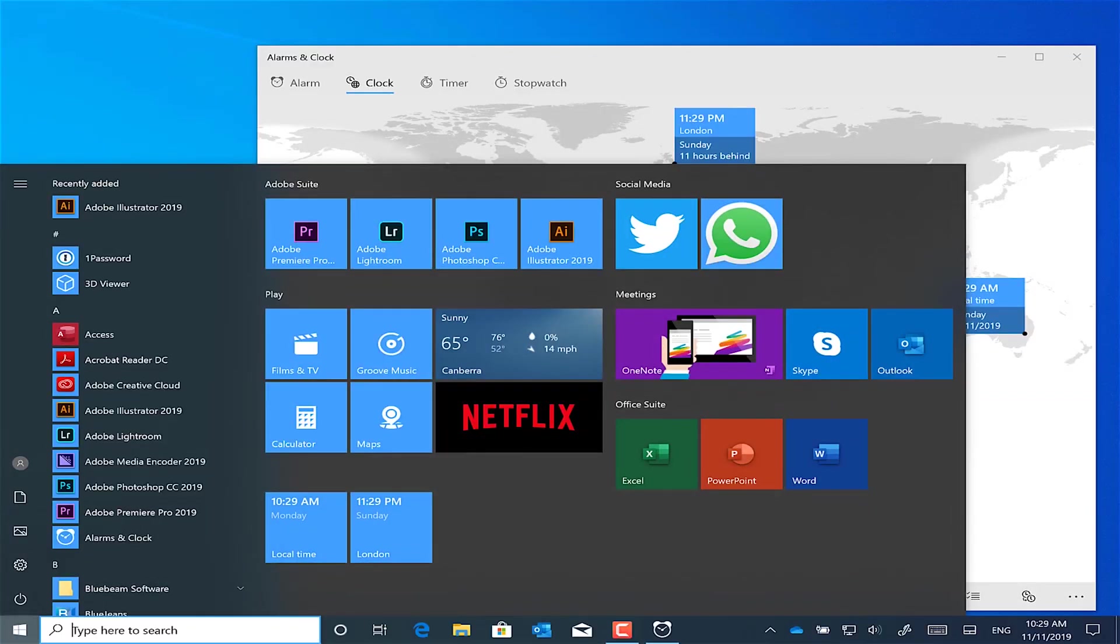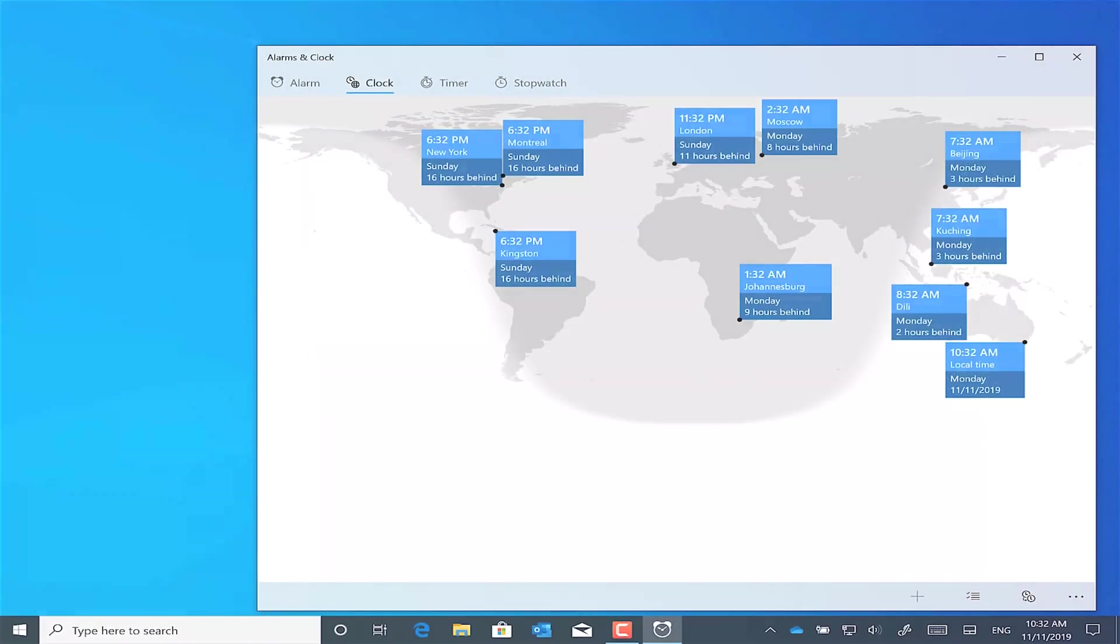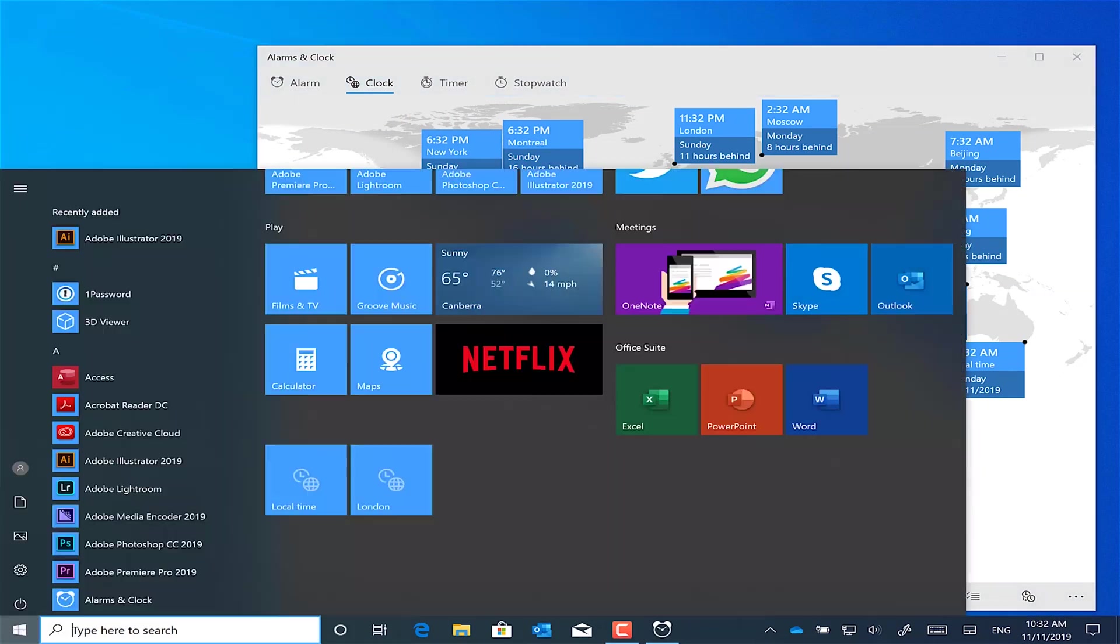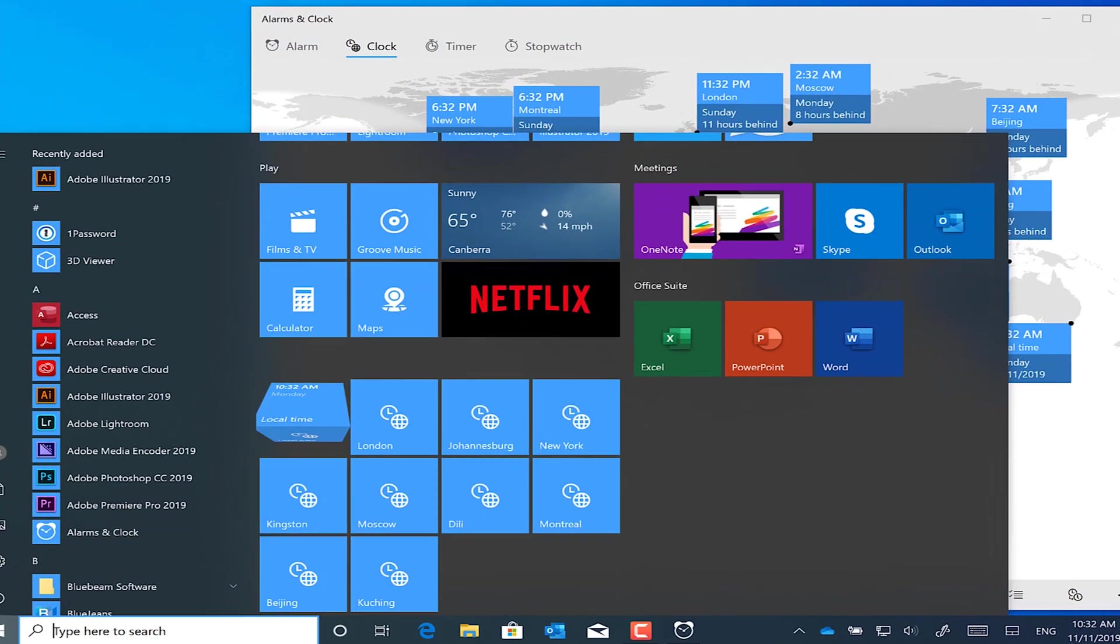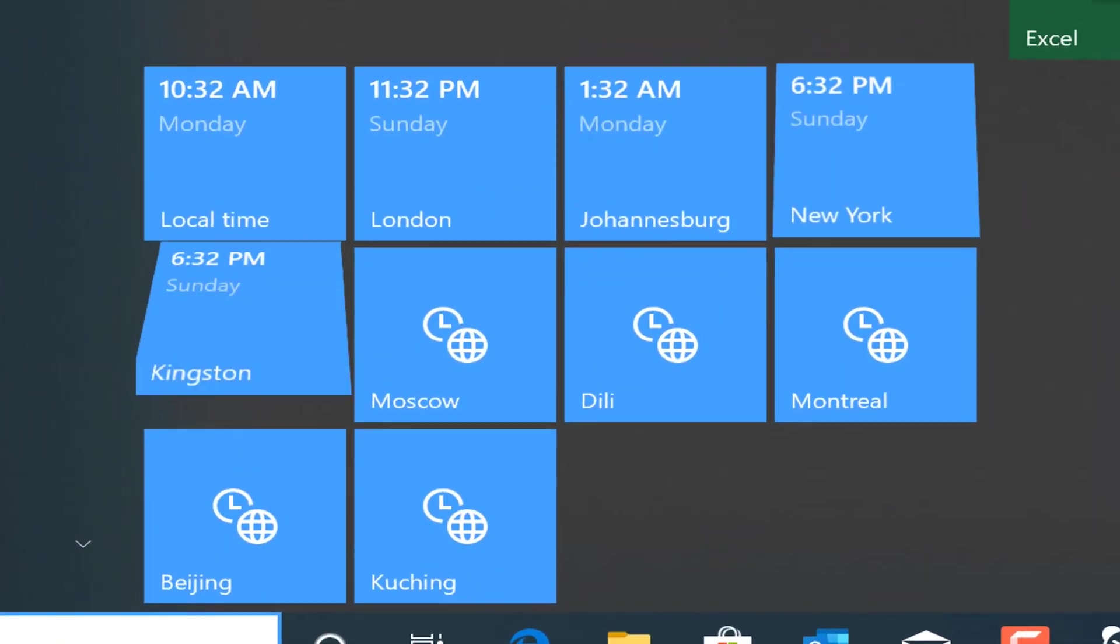You can add up to 10 different world clocks onto the map here in the alarms and clock app. And you can also pin all of those cities back to your start menu.